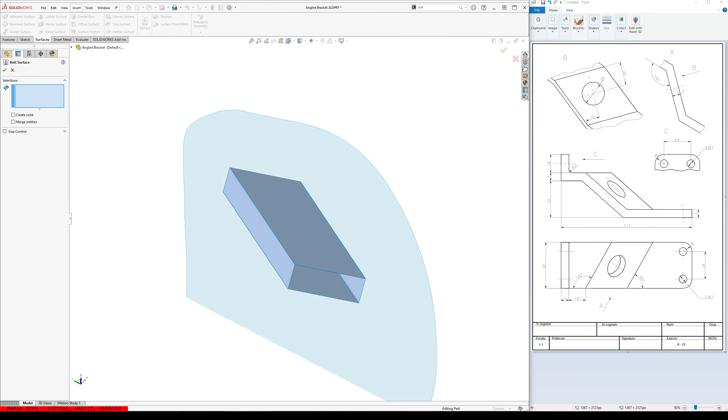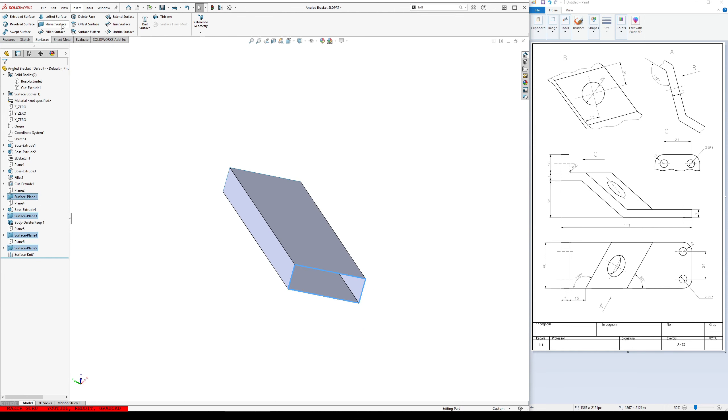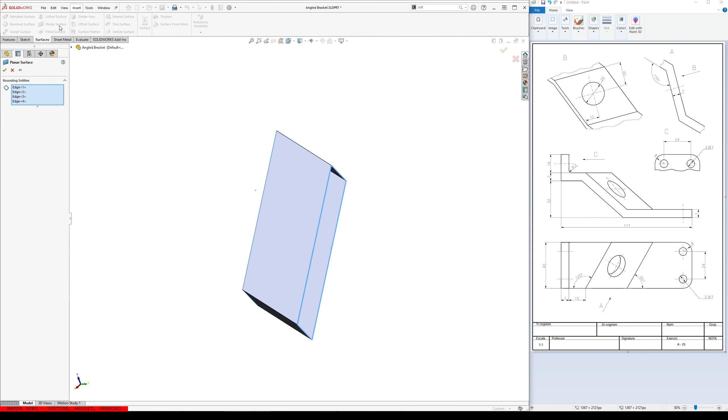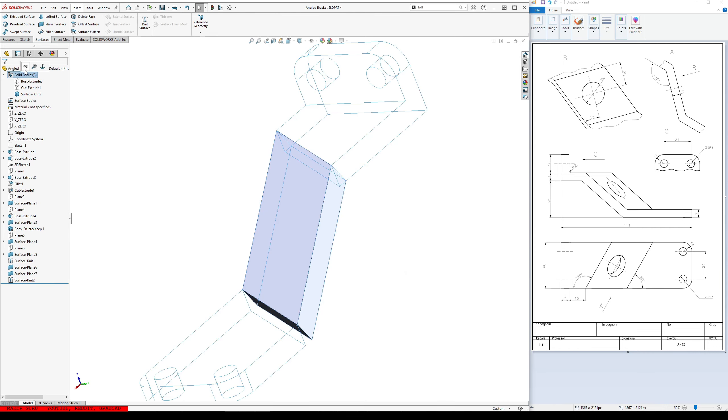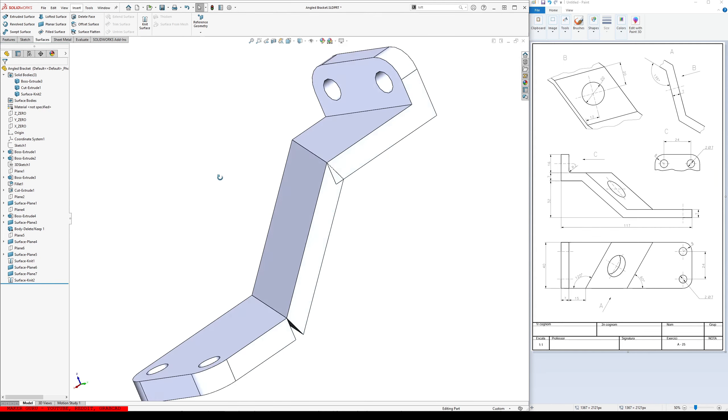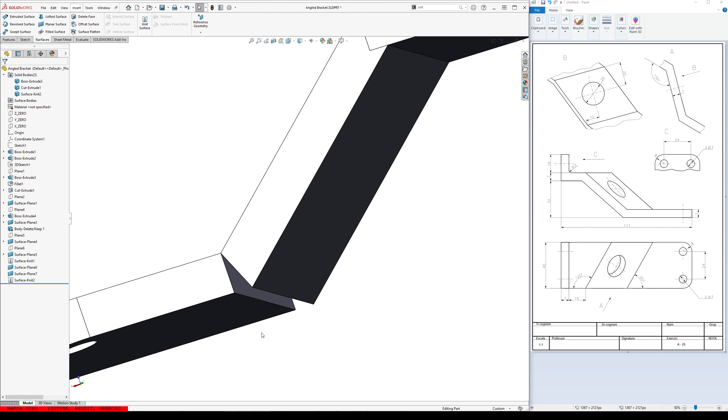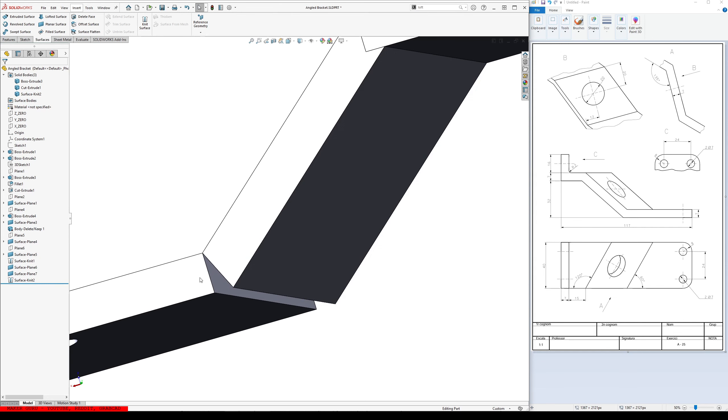We're just going to knit all these together. Right click. Select open loop. Planar surface. Right click. Select open loop. Planar surface. We'll knit again. This time make it solid. Show everything. So that's good there. This, not so much.